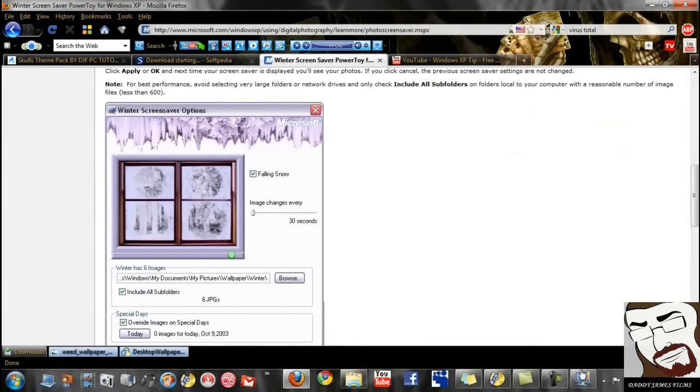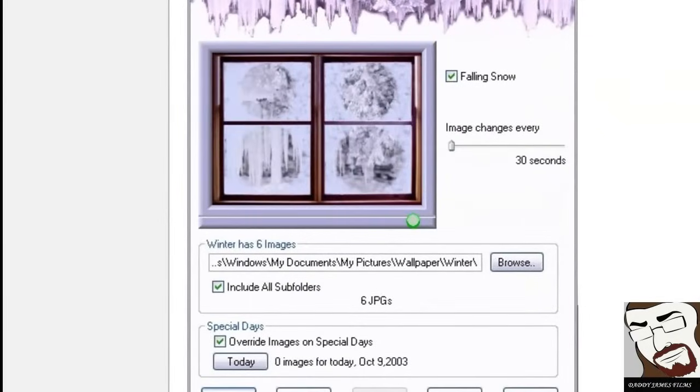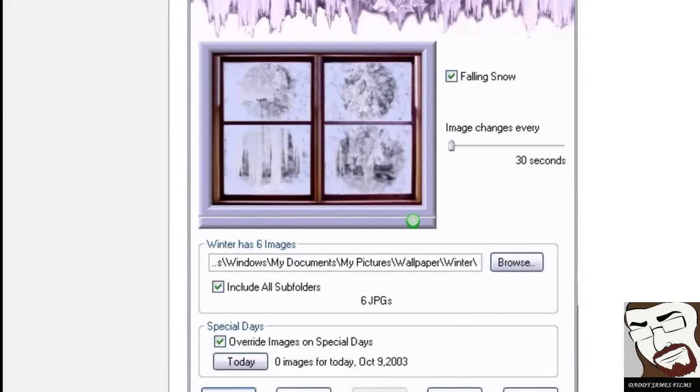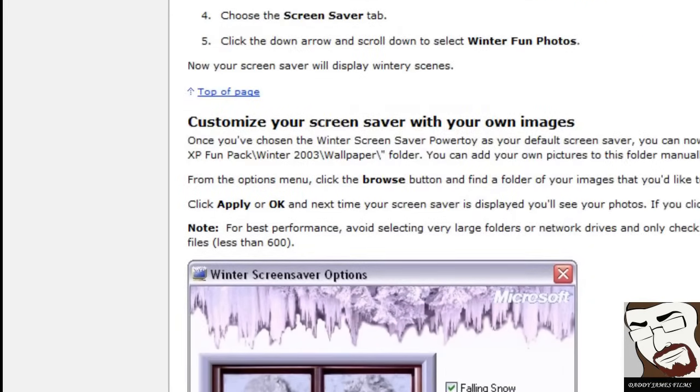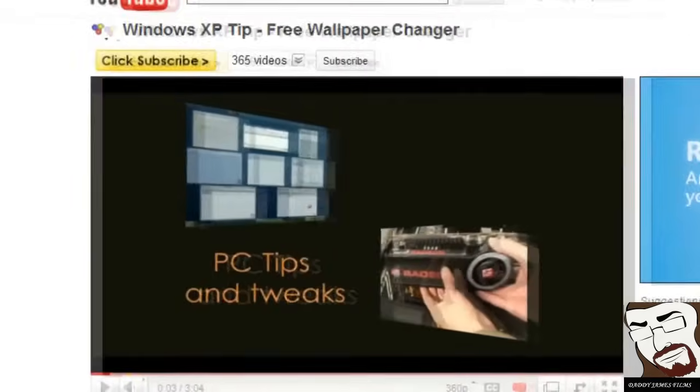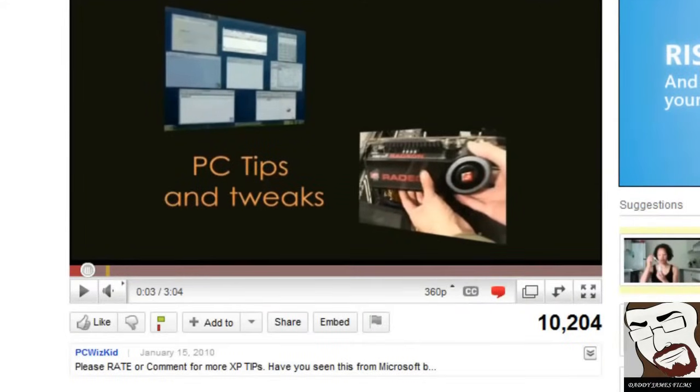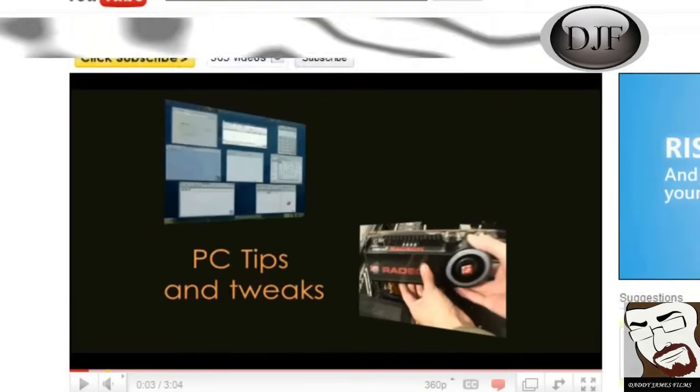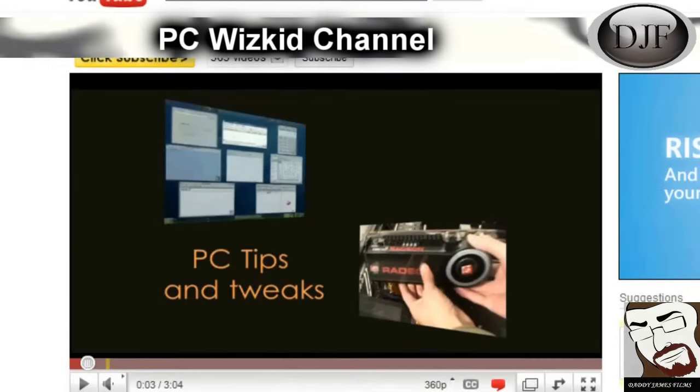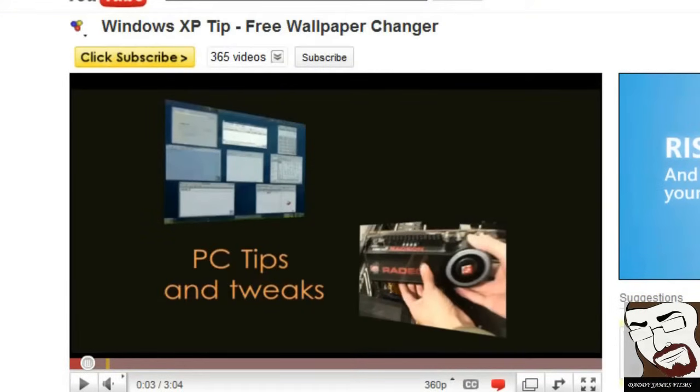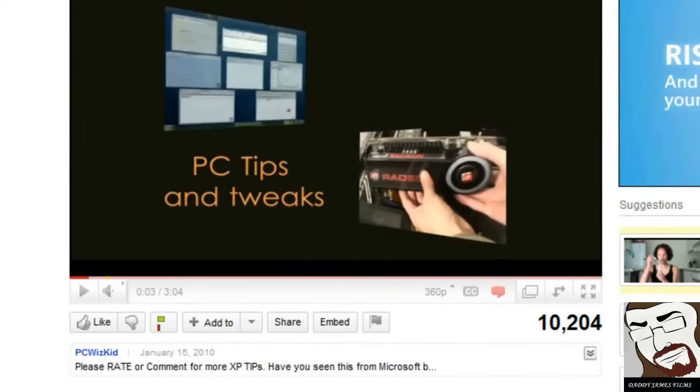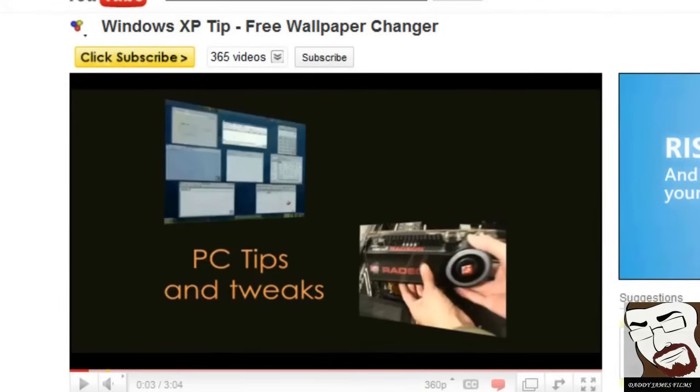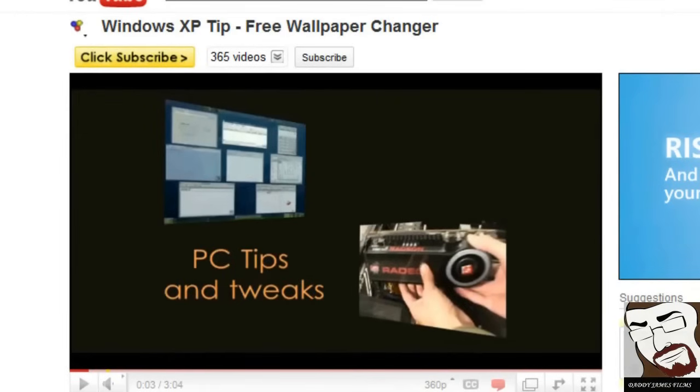Now remember, this is for XP users only. But when you get this right here, right here are some of the settings you can have. You can browse where you want all the pictures to come from, and include all subfolders if you want. Override images on special days. And you know there's some other settings here. You can go to this video here, and here I'll explain more about it.